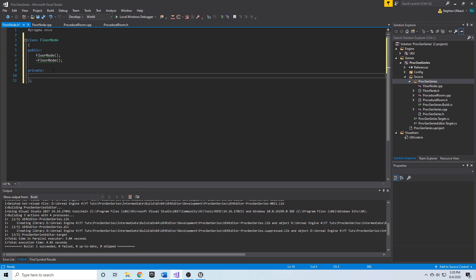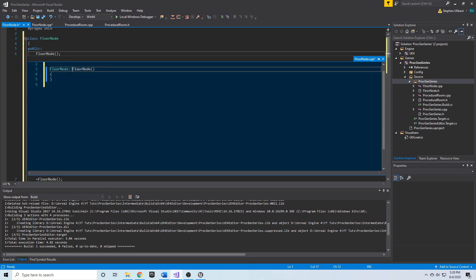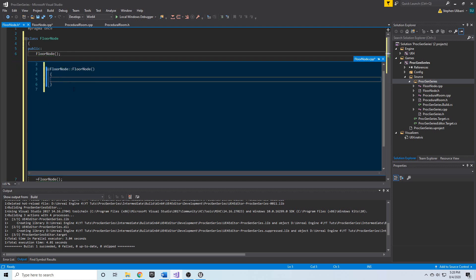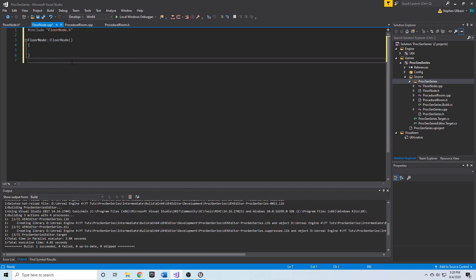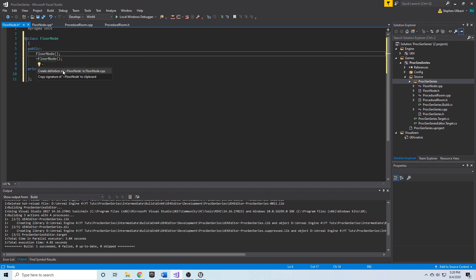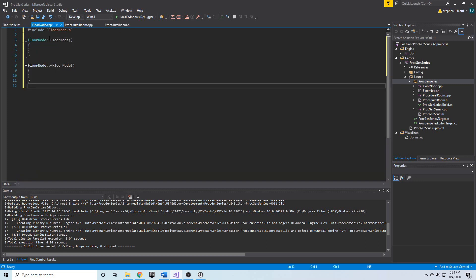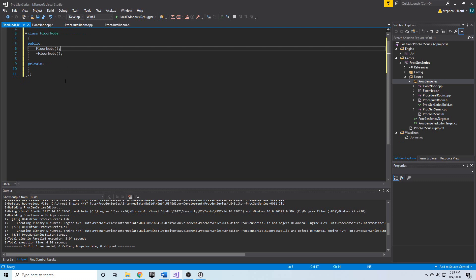We have our FloorNode and we're going to declare the constructor and destructor. IntelliSense allows us to click 'create definition' and it will go ahead and give us the definition in FloorNode.cpp — we don't have to type it out. Same thing with the FloorNode destructor — we create the definition and there it is in FloorNode.cpp.